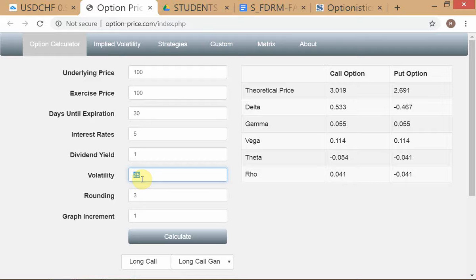Everything else in the inputs is meant to be whatever the expected return on the market is going forward — excess return on the market looking forward. So this is also a forward-looking input. The model intends this to be a forward-looking input. Therefore, when you're putting it into the OVM and doing a fair value analysis, this is the user's own assessment of what volatility will be in the future.